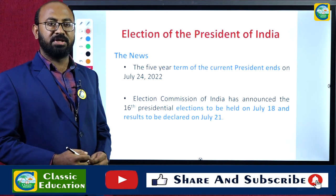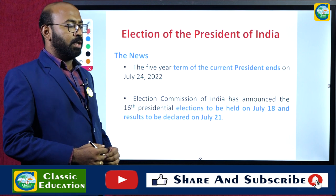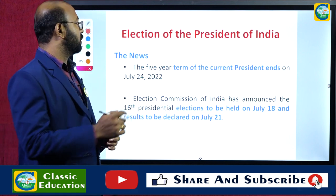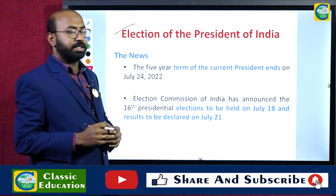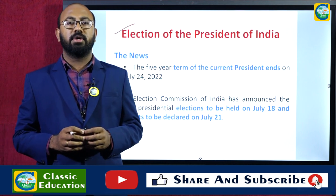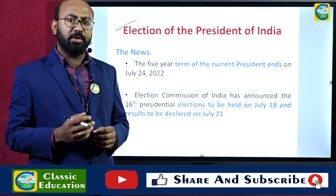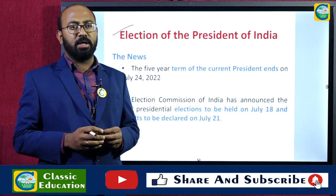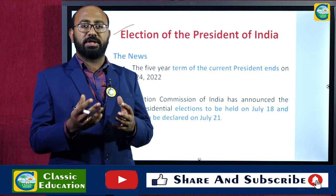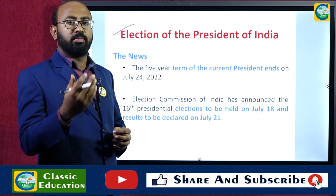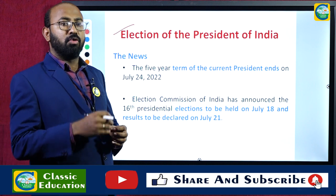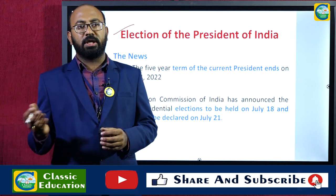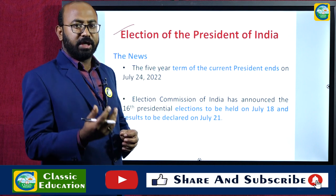Hi friends, welcome to Classic Education's YouTube channel. Today we will try to understand the election process of the President of India — how the President of India is elected in the Indian democratic setup, what qualifications are required for the presidential candidate, and who votes in the presidential election.